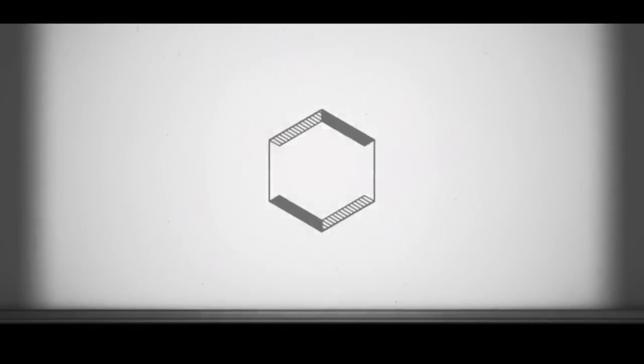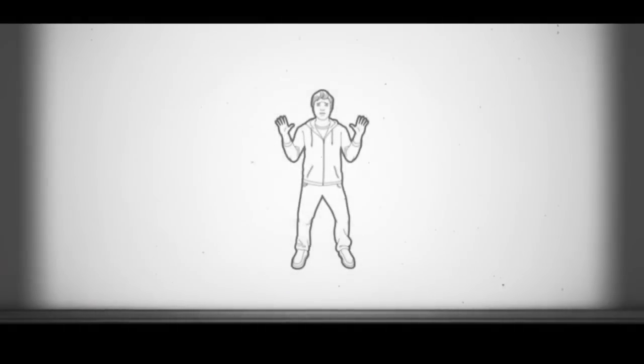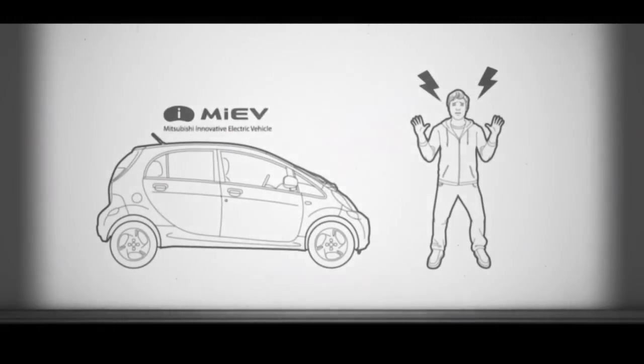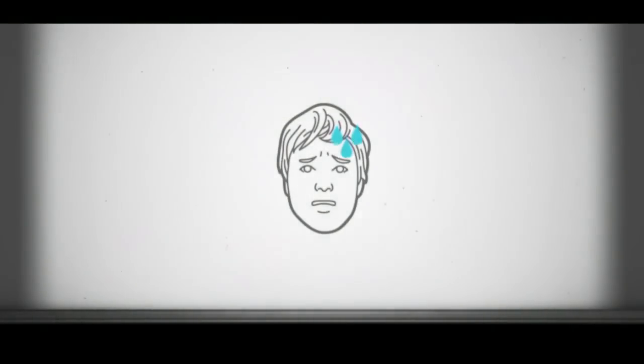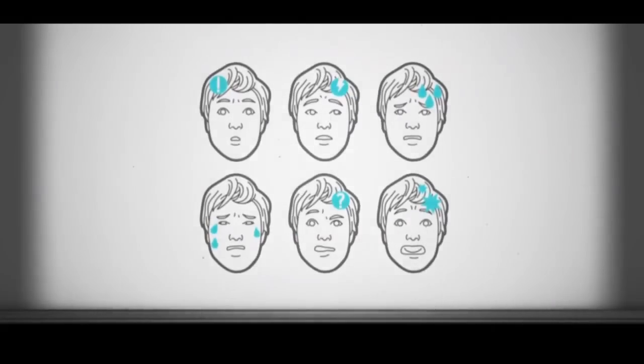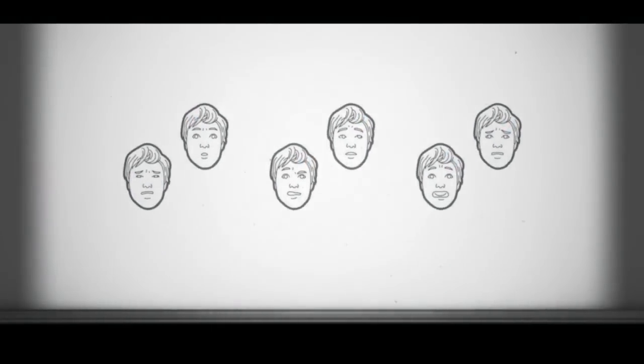Welcome to the Electrophobia Research Institute. We study and treat the fastest growing fear in the world: the fear of the electric car. If you suffer from this, don't worry. We've developed six innovative therapies. Complete them all and your electrophobia will be cured permanently and for good.